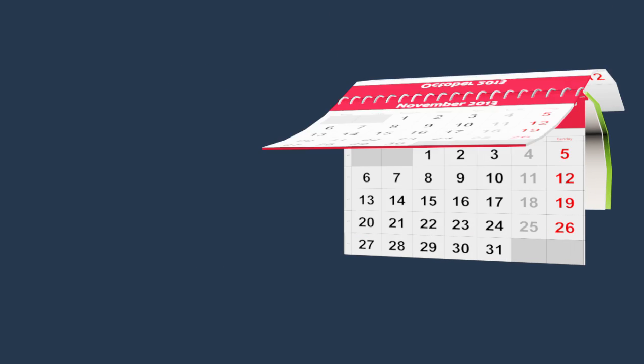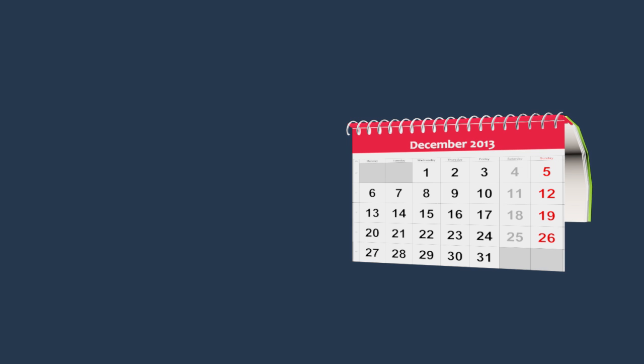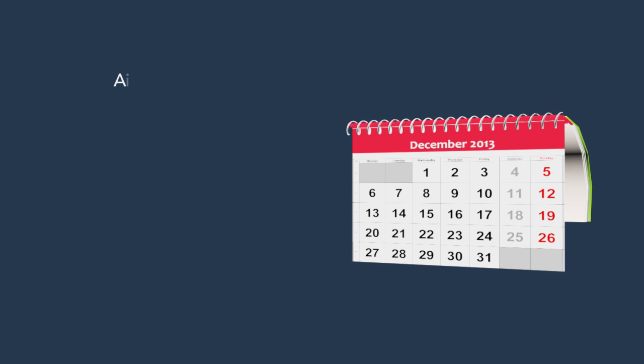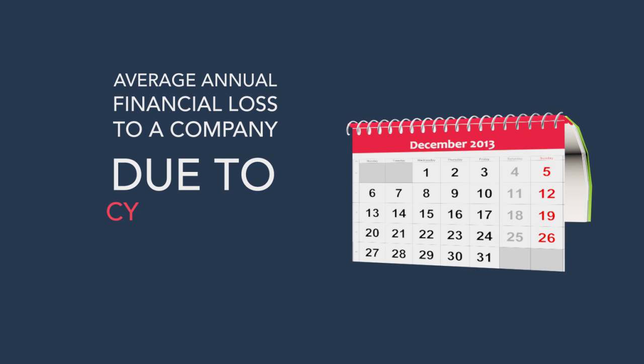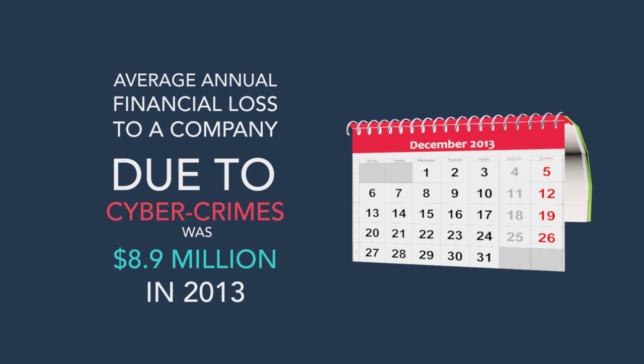In the current scenario, average annual financial loss to a company due to cyber crimes was $8.9 million in 2013.